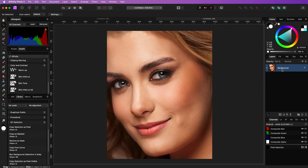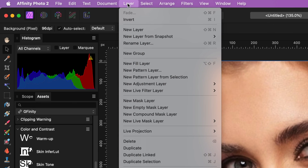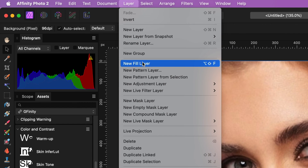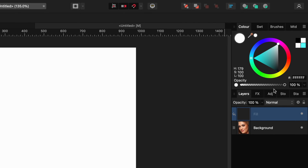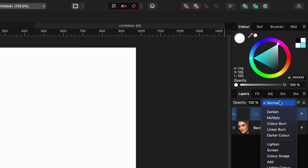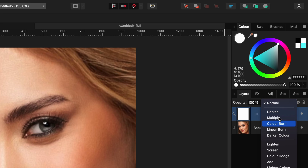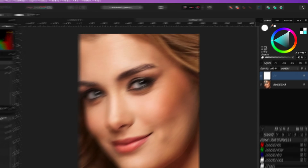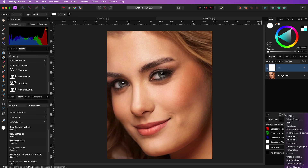First we need a white fill layer, which we can easily create by using the Layer > New Fill Layer menu. If the added layer is not white, make sure to change the color to white. This fill layer is just a placeholder for a group we are going to create. For this reason I'm going to change the blend mode to Multiply, which basically hides this fill layer.